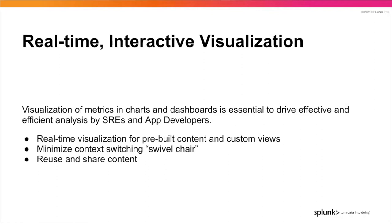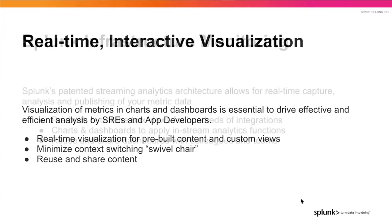The goal is to minimize moving between different tabs, the swivel chair, the buzz terminology now. But it's to minimize the context switching. We want to have that combined view that surfaces just the information that you care about. And then once you achieve that goal, being able to reuse and share that content.